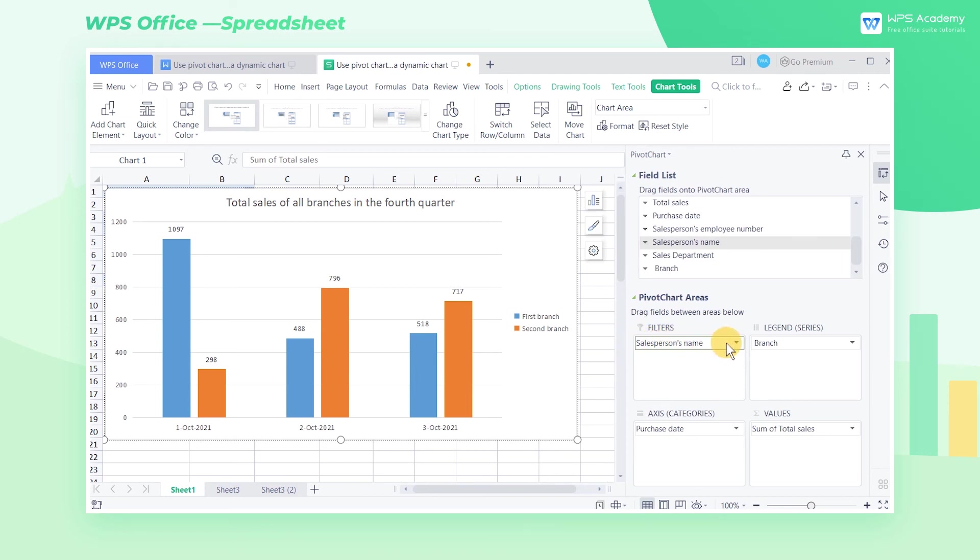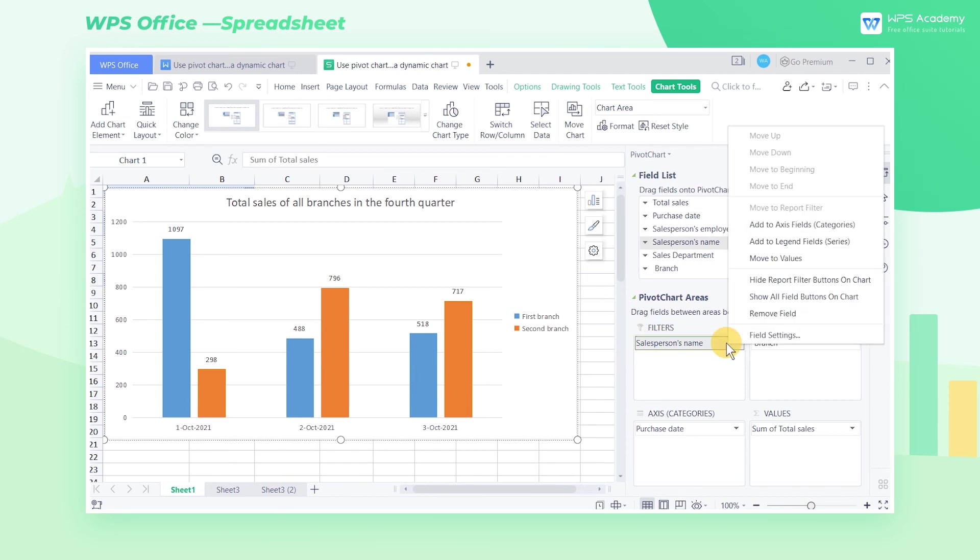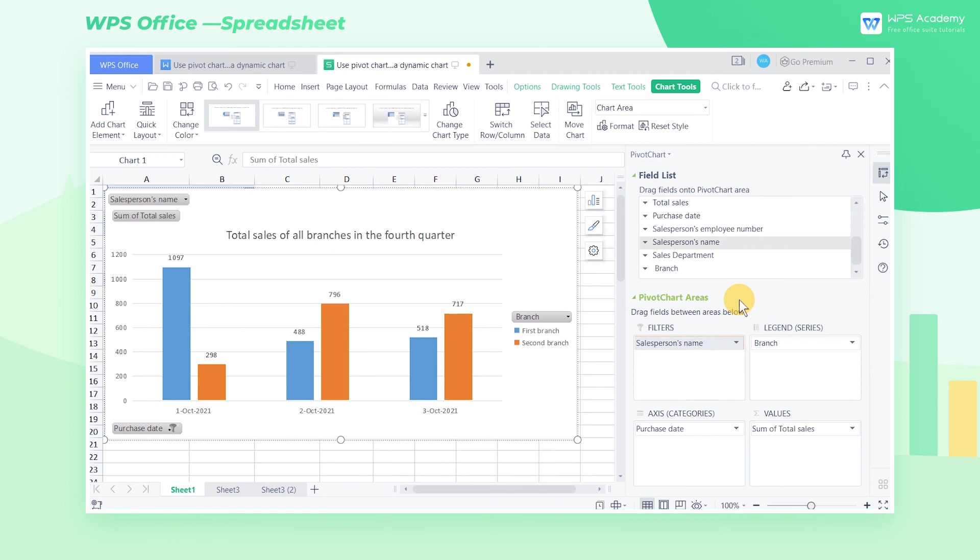If we want to re-display the field buttons, click any field in the pivot chart areas on the right, and select the Show All Field Buttons on Chart option in the pop-up menu.